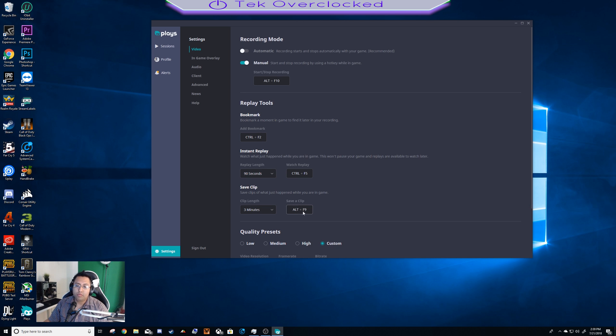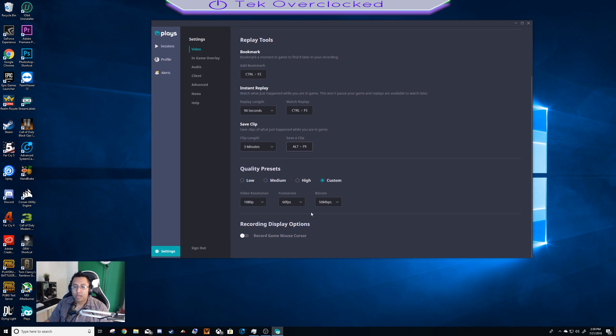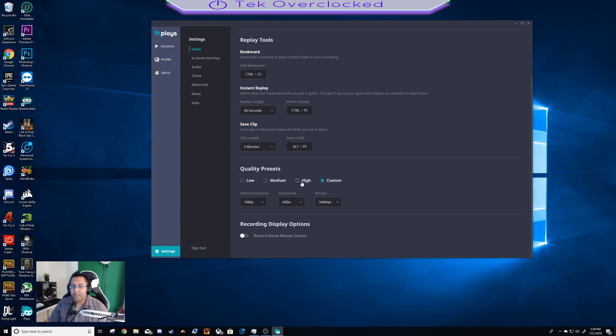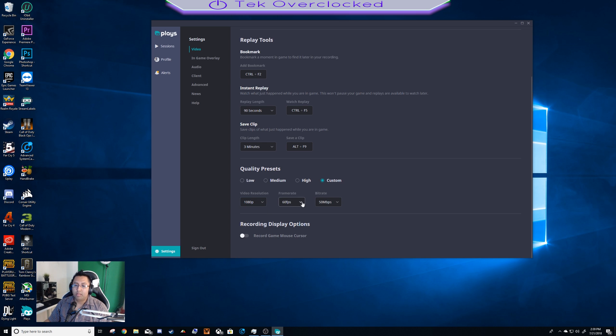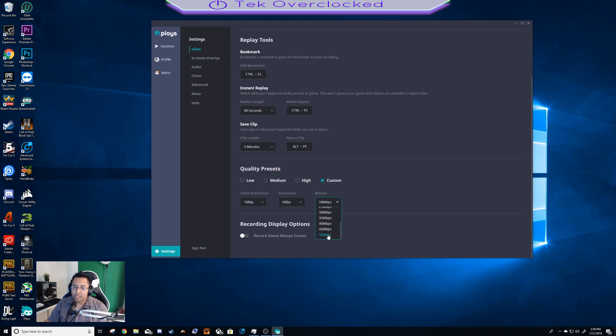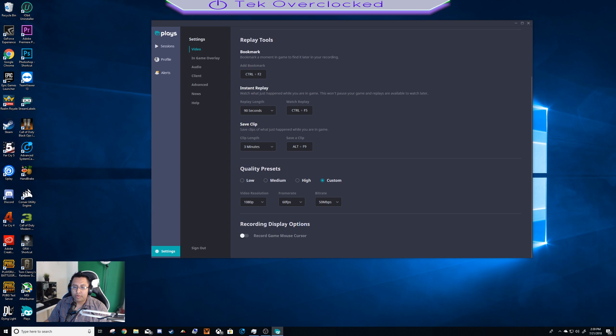Save clip - you click your hotkey like I said, however you want it. Quality presets - I got mine on custom, but you can have low, medium, high depending if you have a high-end or low-end computer. I got mine custom. The max resolution you can go is 1080p, the frame rate 60 fps, and I got mine 250 bitrate - that's the highest you can go.